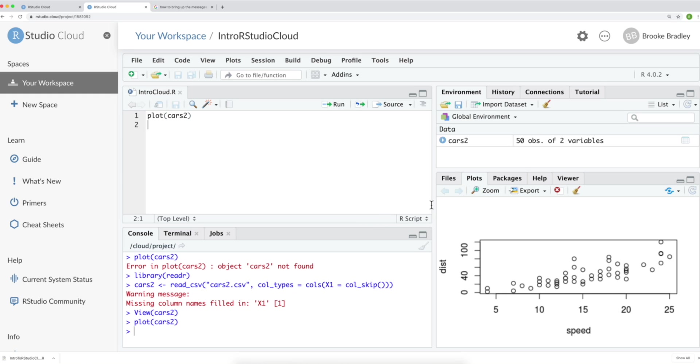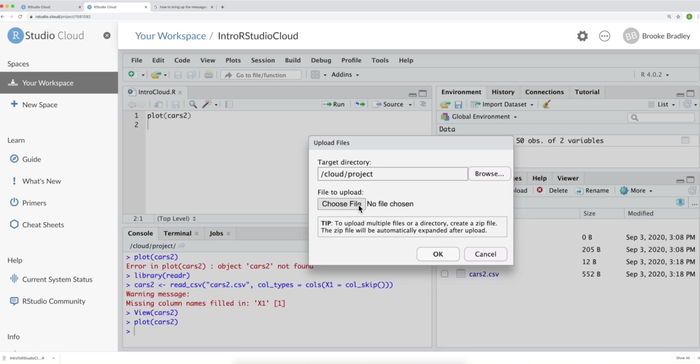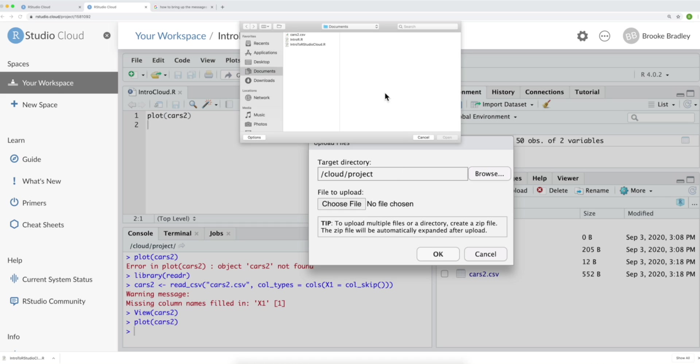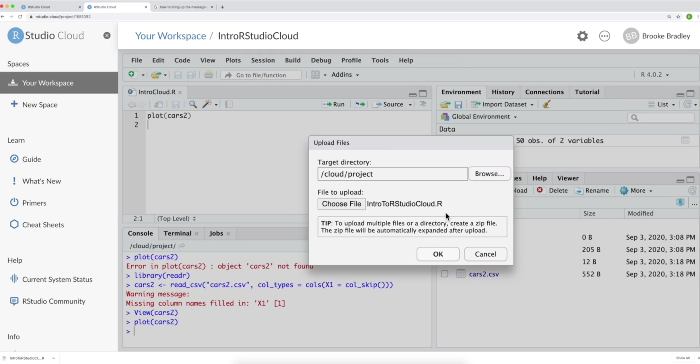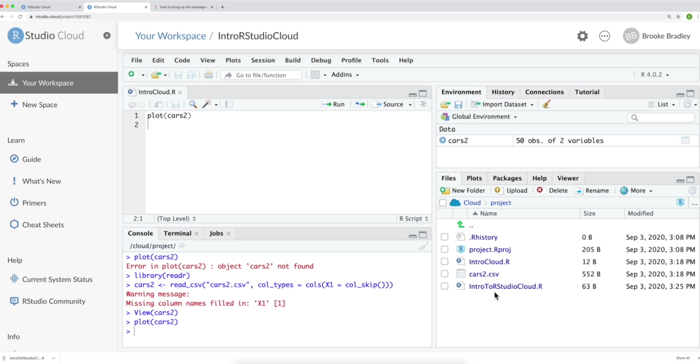Let's say we also wanted to upload an R script. We can do that in the same way that we uploaded our data. Except this time, we'll click upload. And we'll choose an R file. Let's choose intro to R studio cloud. Open. OK. And we see it here in our project. If we want to open this, we just click it. And it shows up over here.